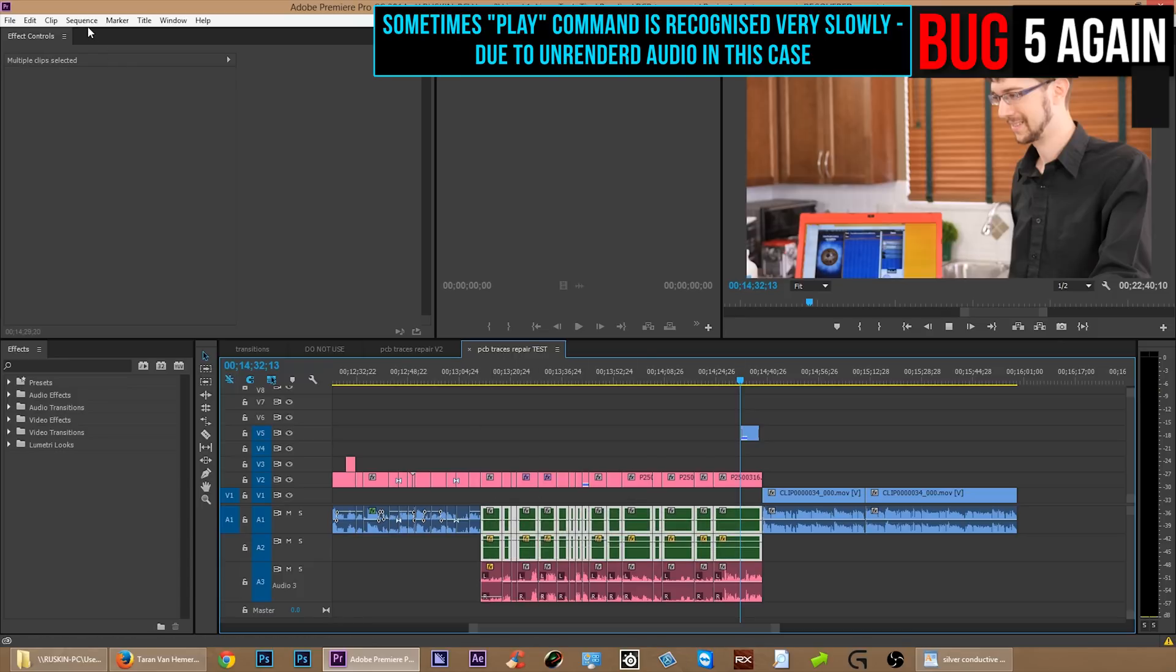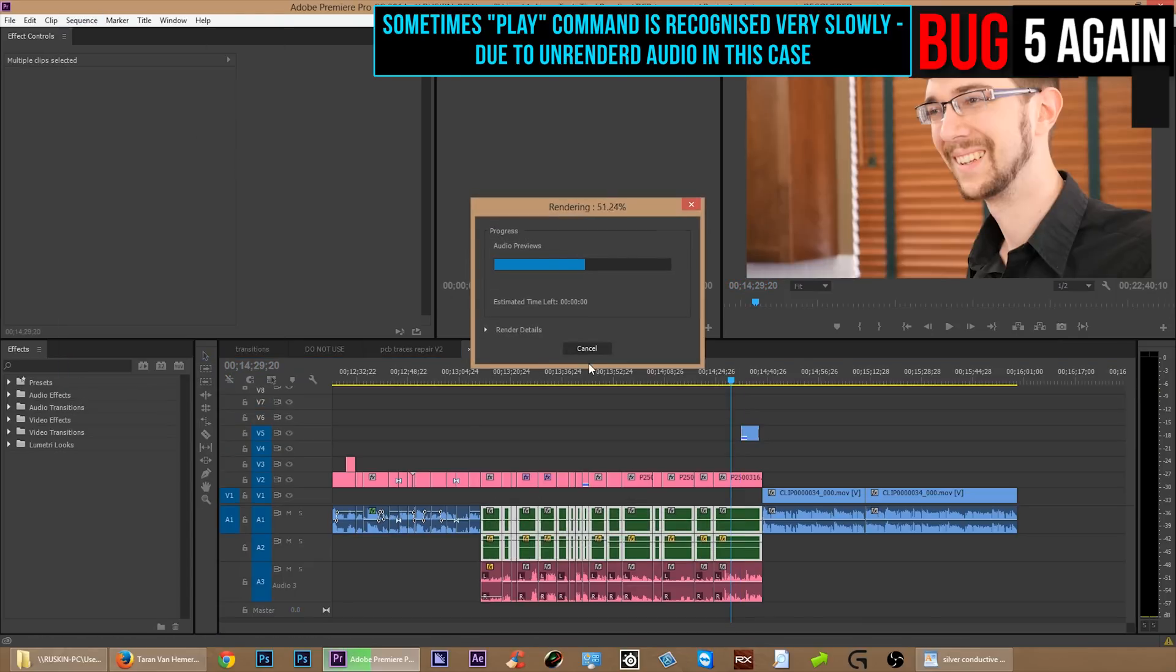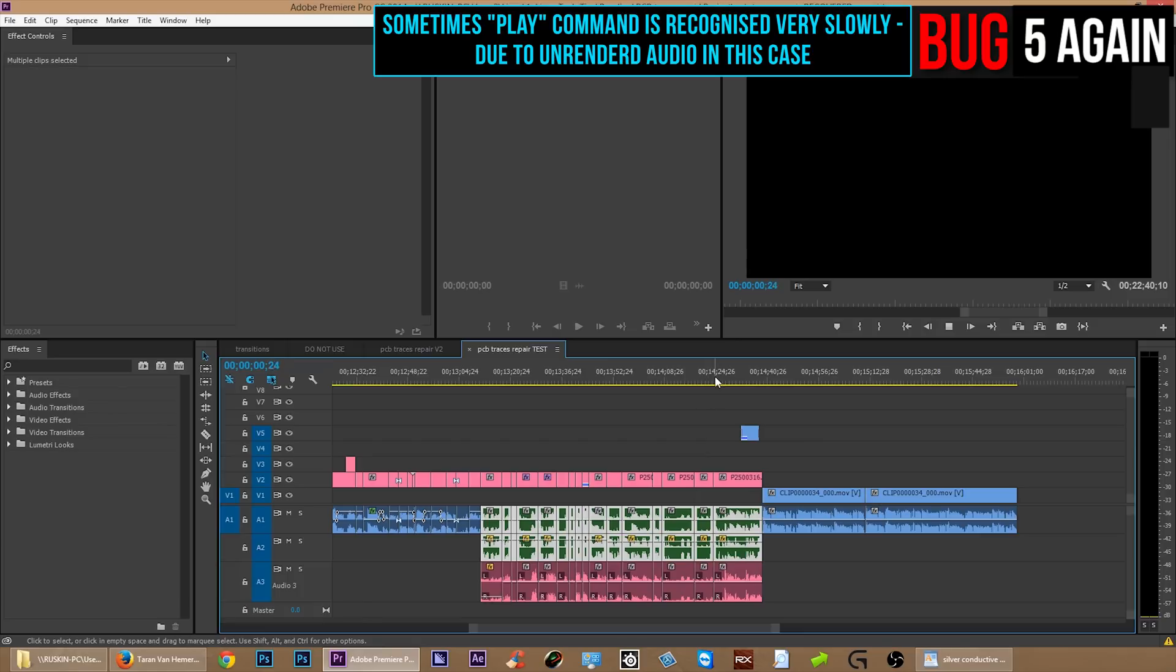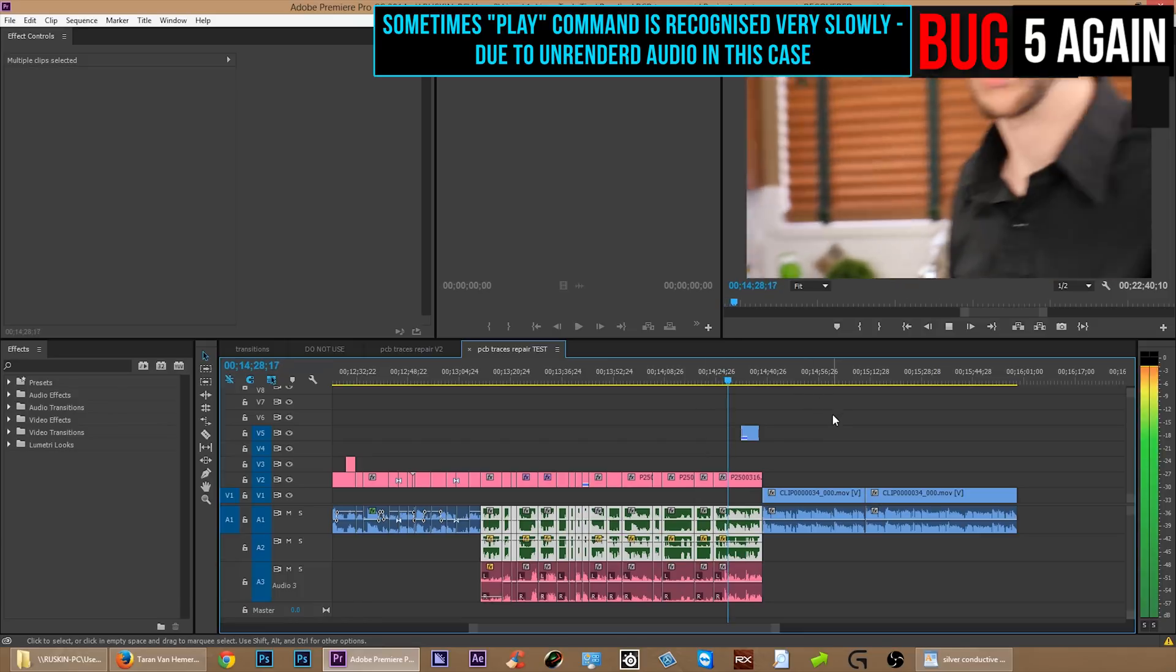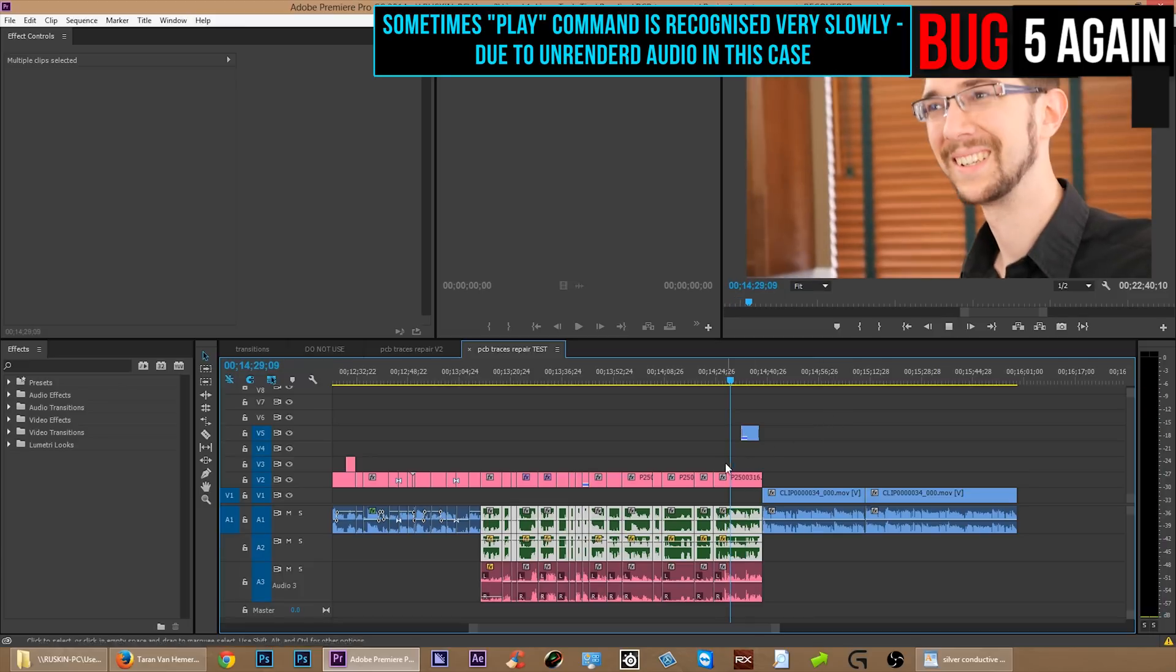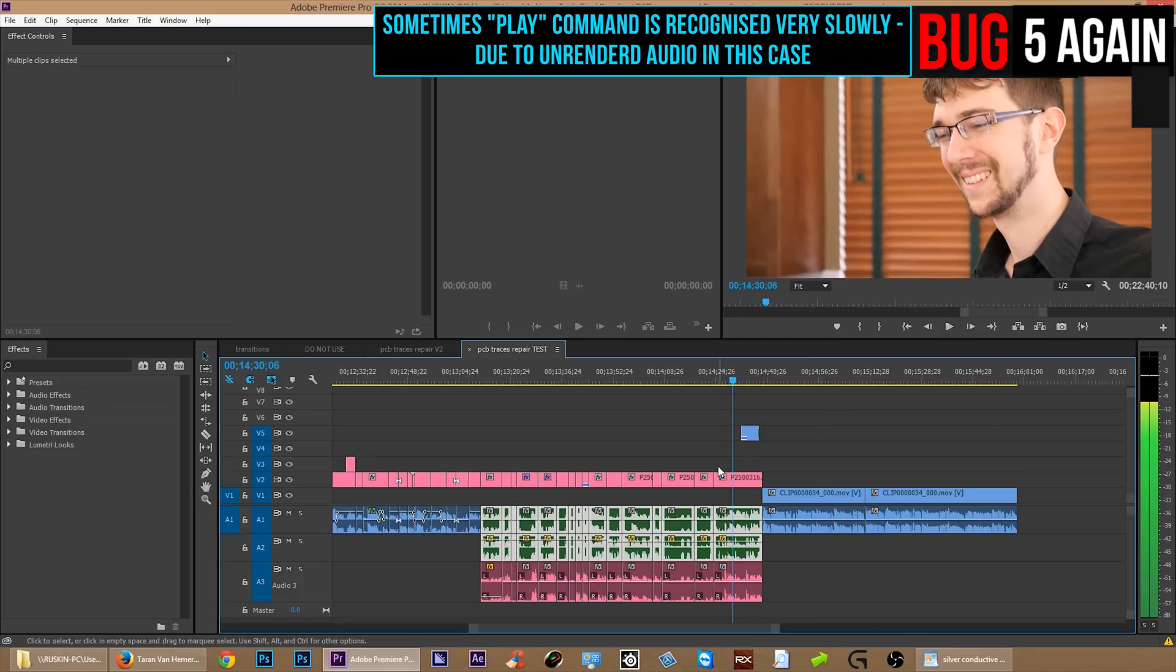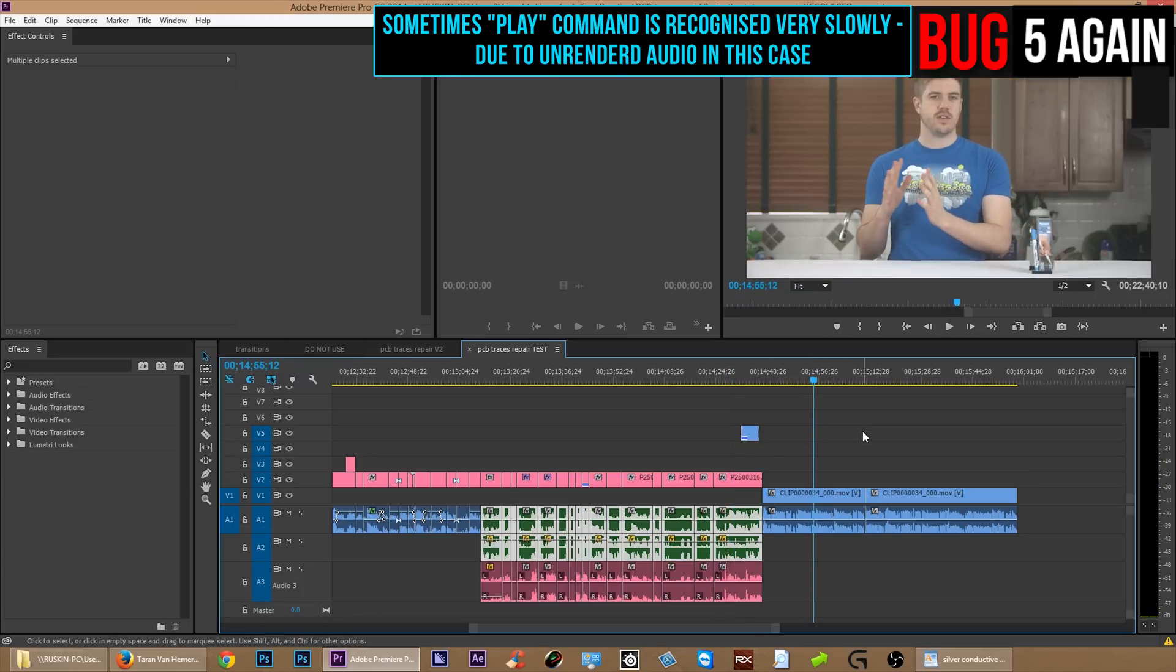Now, in this case, I finally figured out after half an hour of messing around that the unrendered audio elsewhere on the timeline is what was causing playback to be so slow. So now it's rendered and now we're going to try it again. Bam. There we go. There's my pretty face. Now it's actually working.